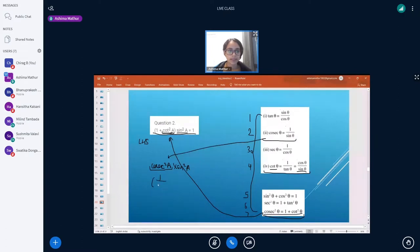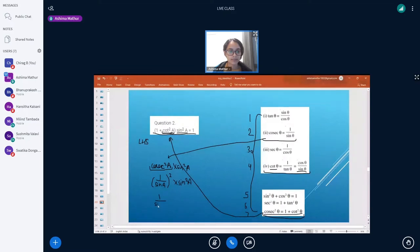We can use the identity that cosecant θ equals 1 divided by sine θ. Substituting here, we get 1 divided by sine a, so here we get 1 divided by sine²a. When we open the brackets we get (1/sine²a) multiplied by sine²a. We can cancel these terms and get one, which equals the right-hand side.